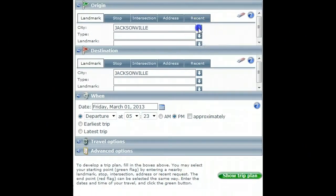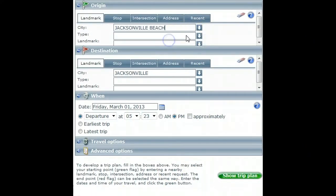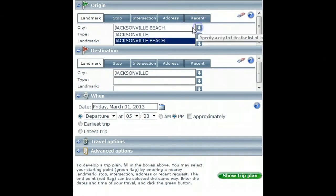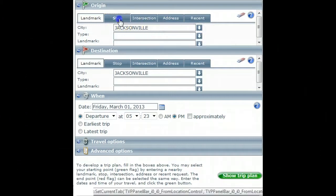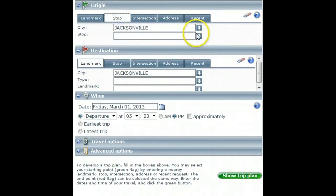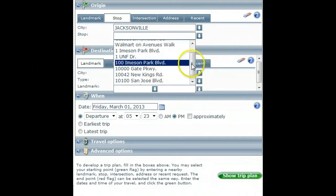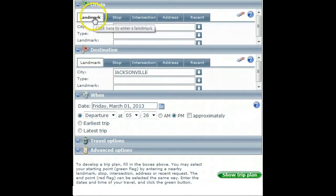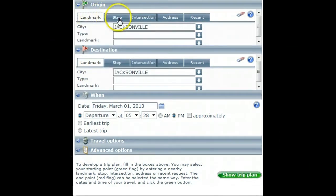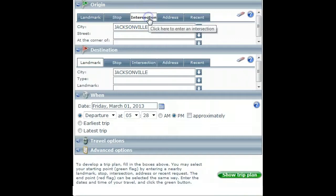Now let's move to the search window and look at your other options for setting your origin. The search windows allow you to use a drop-down menu to make your origin or destination choice. Choose by landmark, stop, intersection, or address.